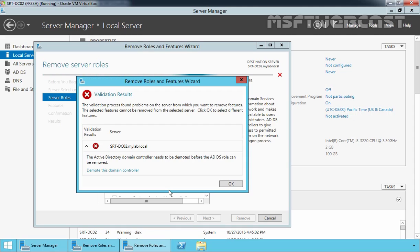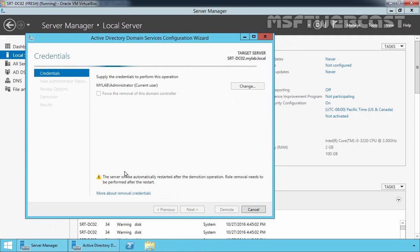Now you will receive a validation error. This error appears because the Active Directory Domain Service server role binaries cannot be removed while the server is running as a domain controller. If you want to remove the Active Directory Domain Service server role from this server, you first have to demote this domain controller. So let's click on Demote this domain controller, which will open the Active Directory Domain Service Configuration Wizard.